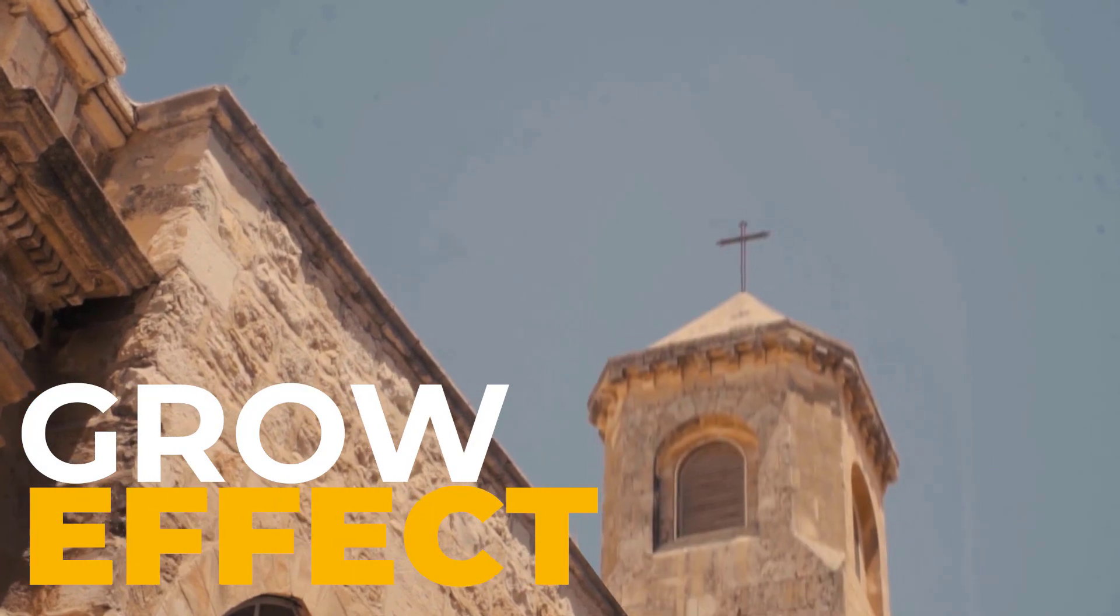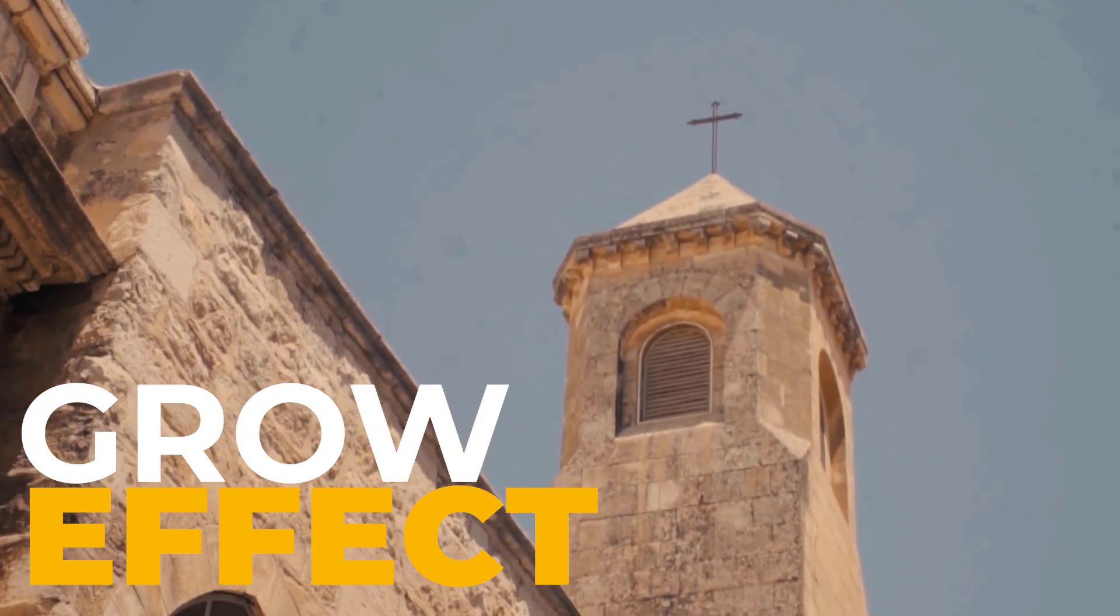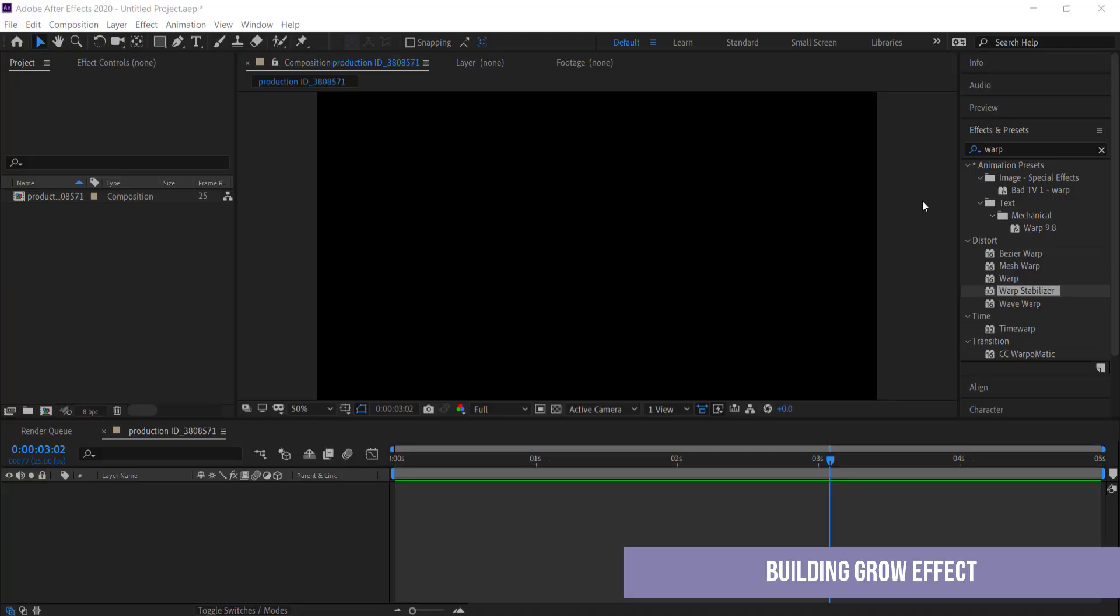Hi and welcome to the next tutorial. Today we'll be looking at how to create a very simple building zoom grow effect in After Effects. So let's jump in.